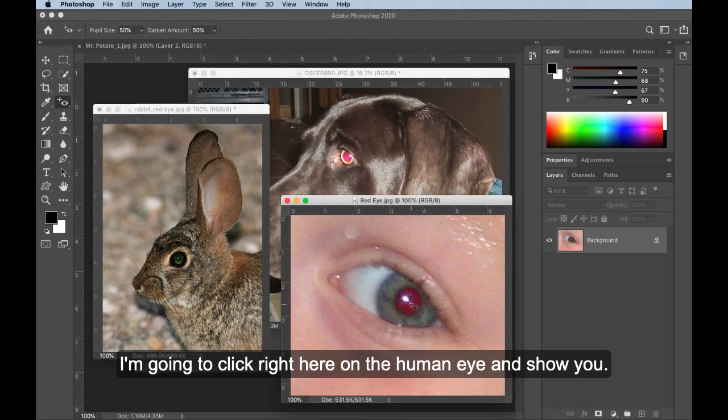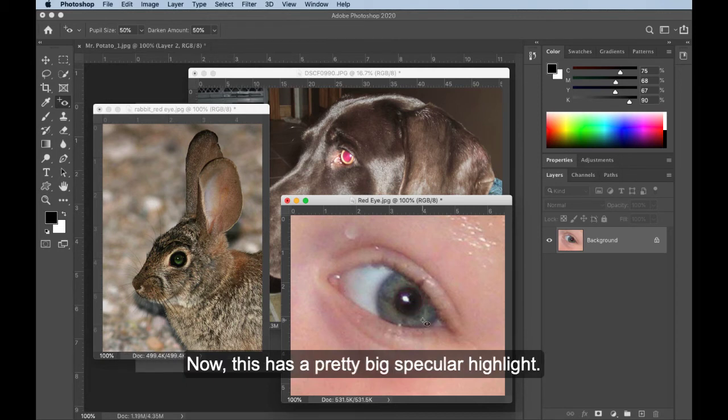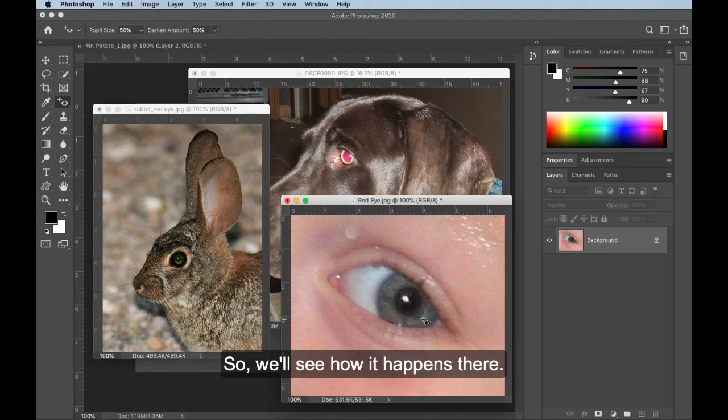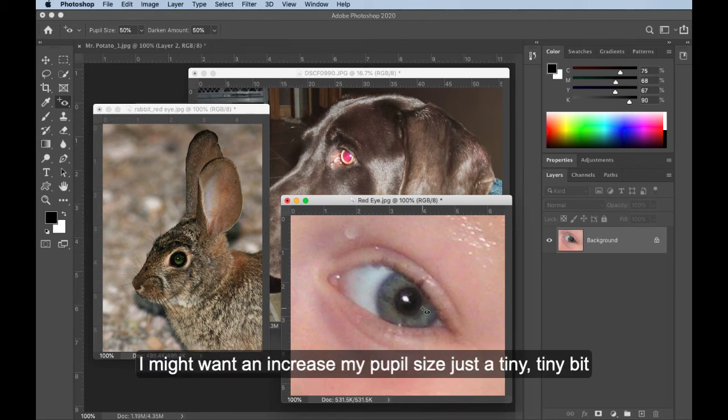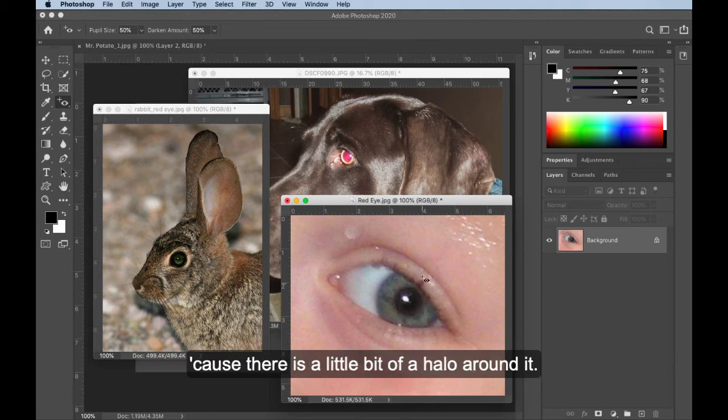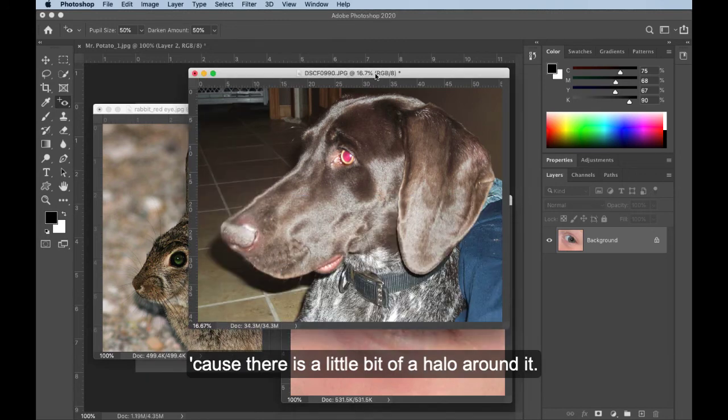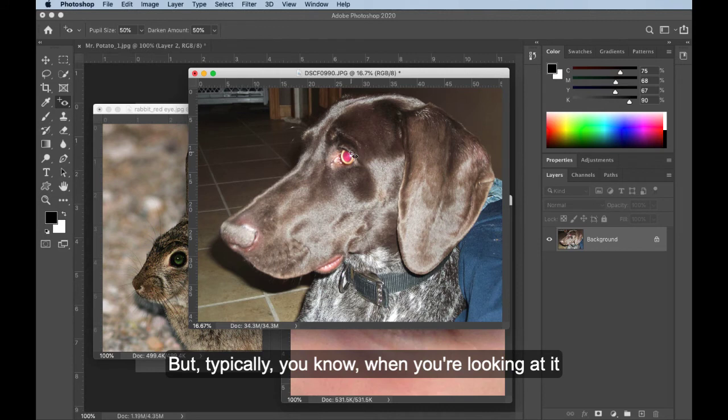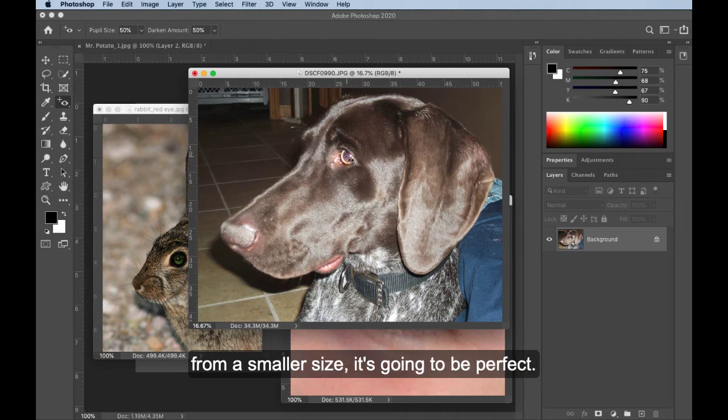I'm going to click right here on the human eye and show you. Now this has a pretty big specular highlight, so we'll see how it happens there. Worked pretty good. I might want to increase my pupil size just a tiny, tiny bit because there is a little bit of a halo around it. But typically, you know, when you're looking at it from a smaller size, it's going to be perfect.